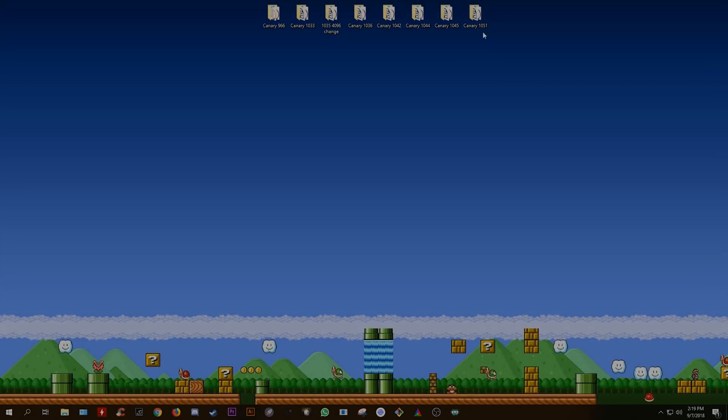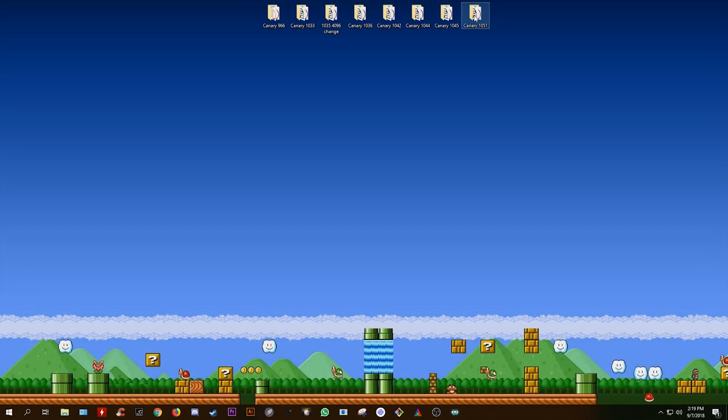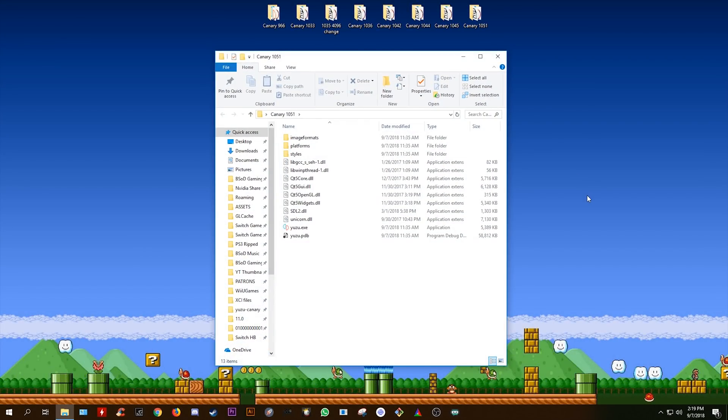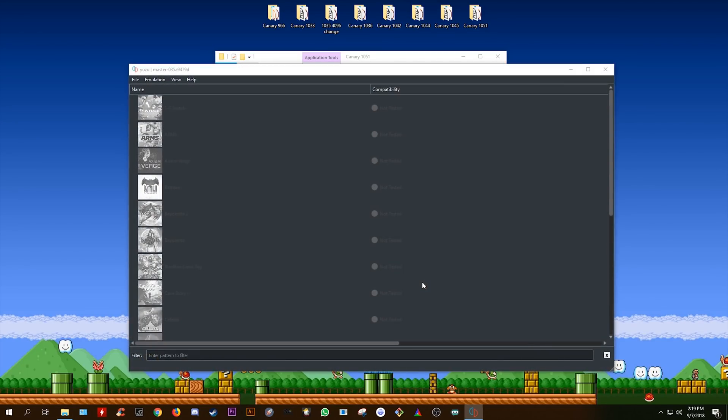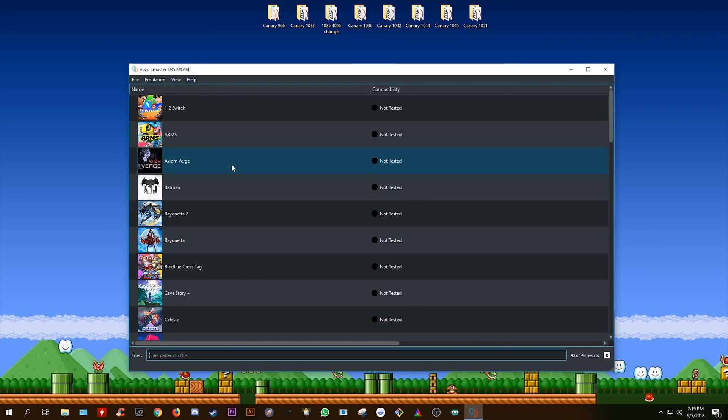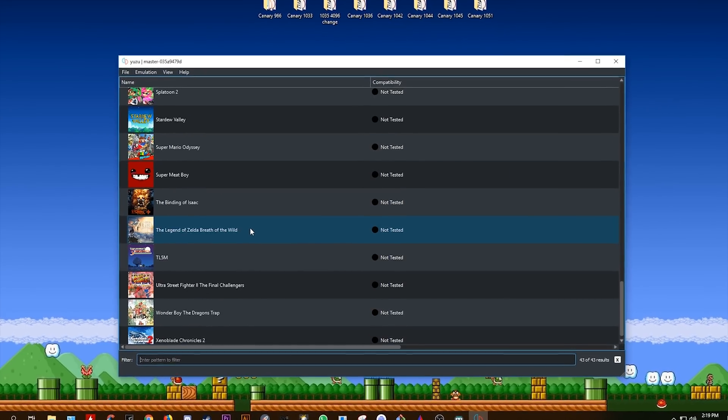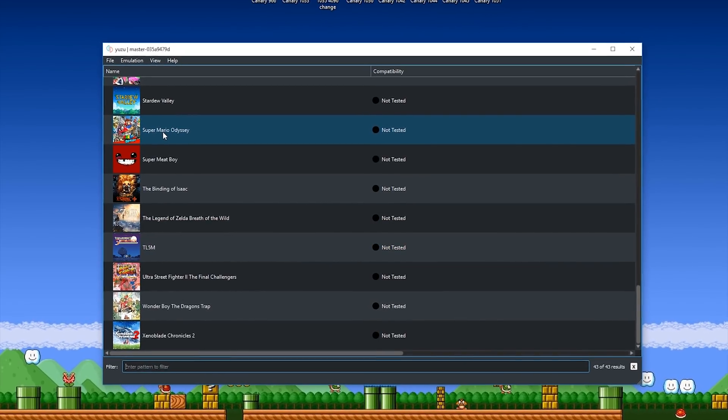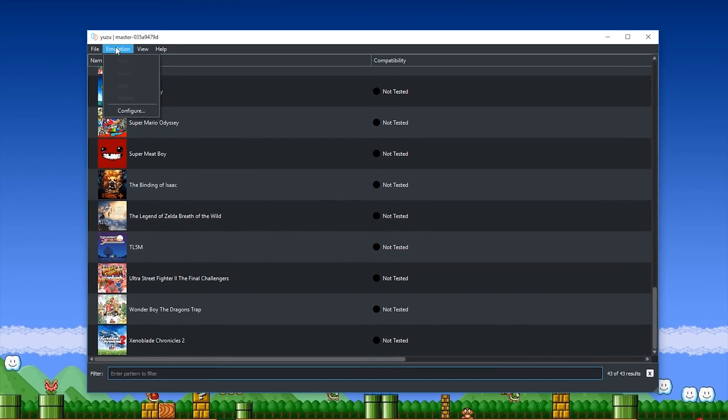Hey guys, what's up and welcome back to the channel. In this video, we're going to be taking a look at some graphical improvements in Super Mario Odyssey using Yuzu Canary 1051.